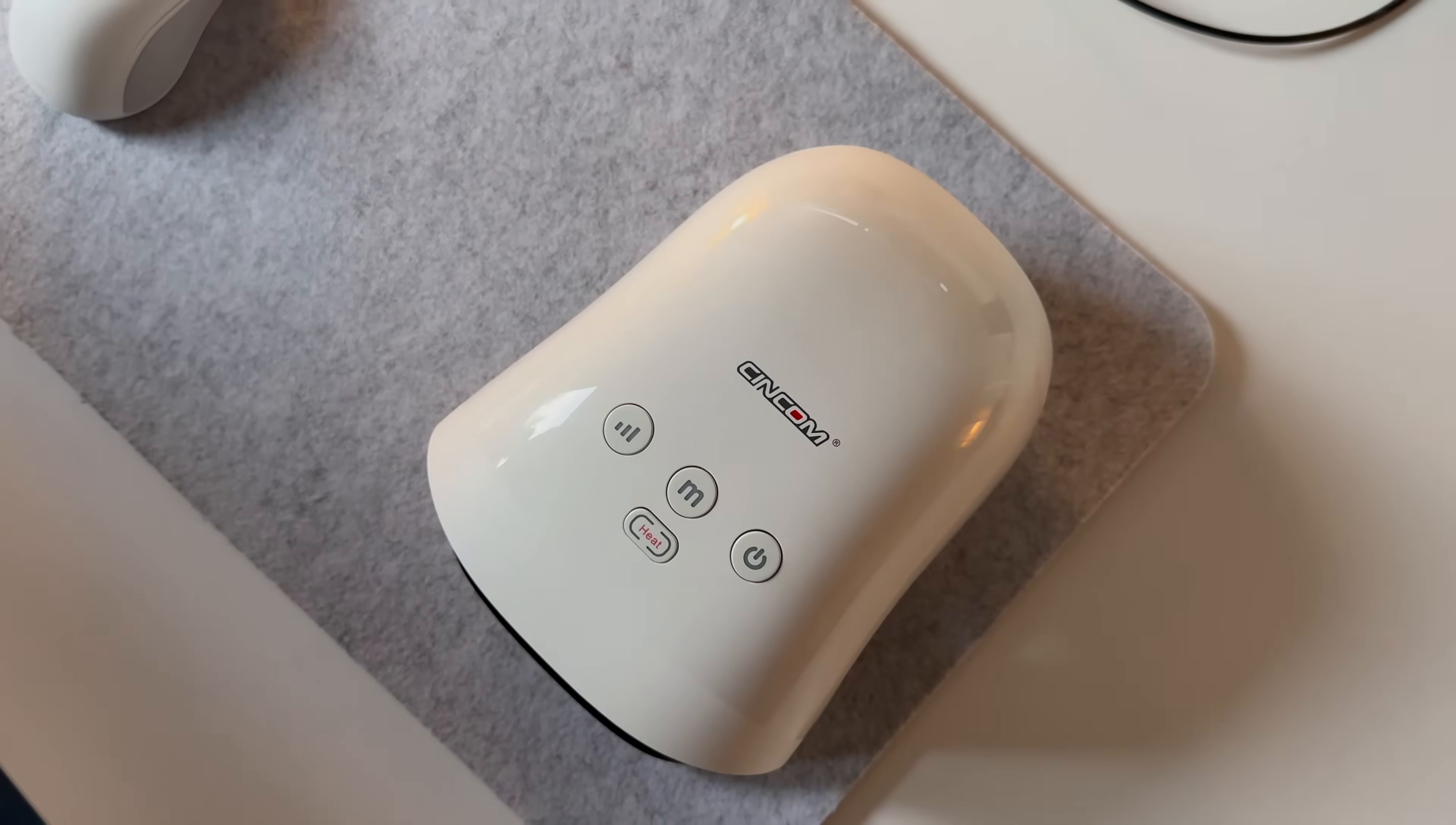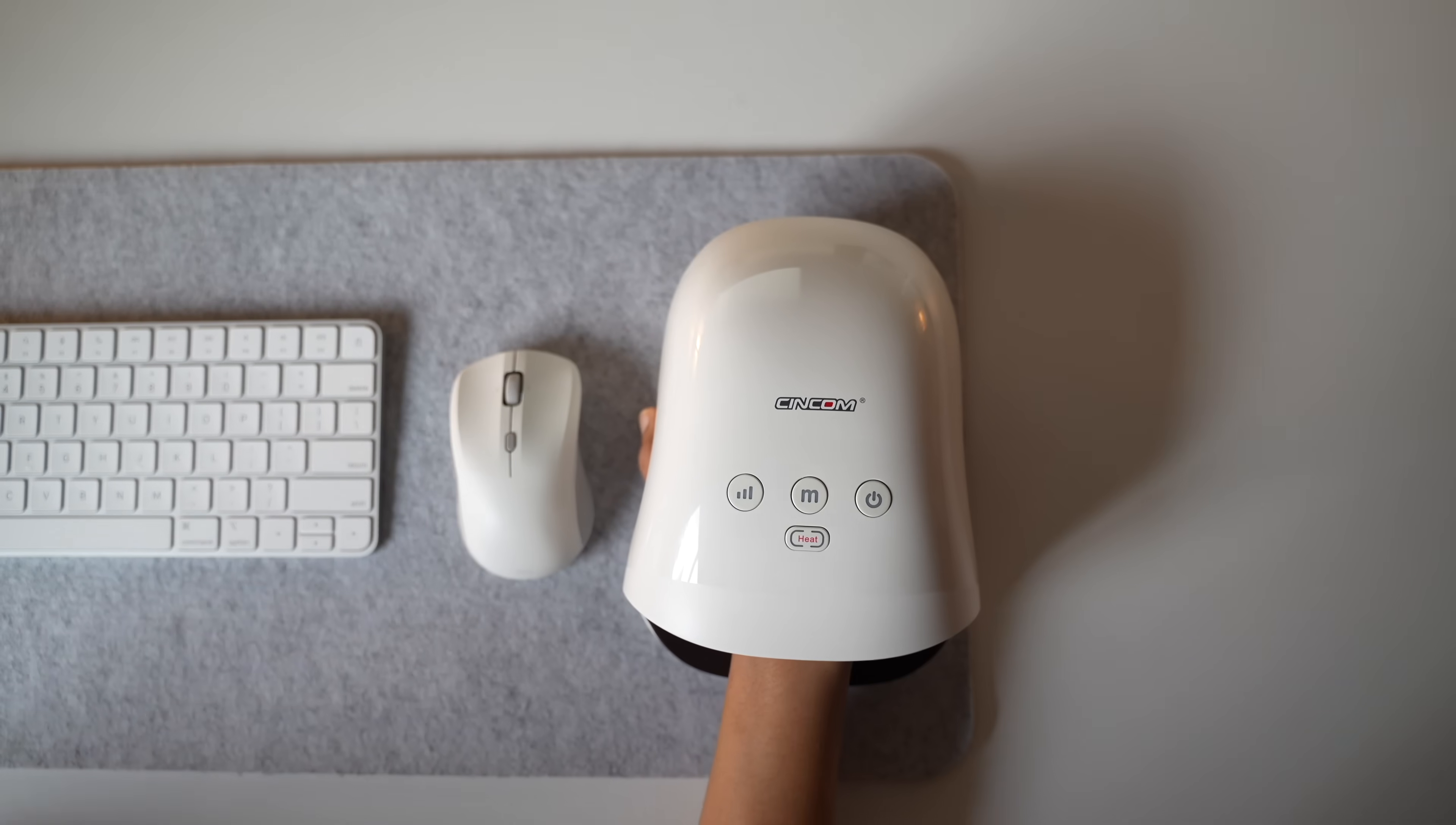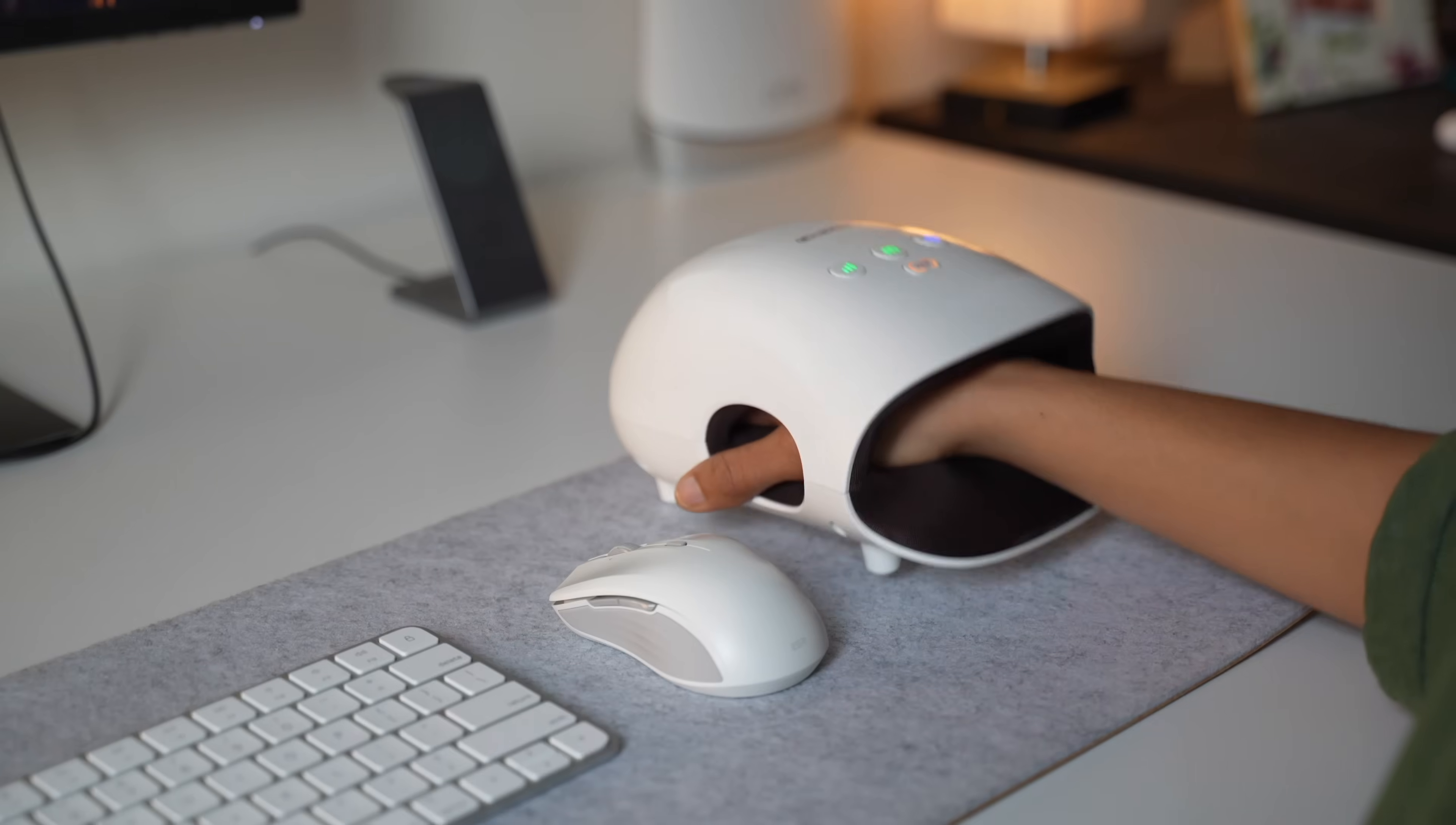Before we move on, I want to thank Syncom for sponsoring this part of the video. If your hands feel tired or stiff after a long day of typing or crafting, the Syncom hand massager might just be the little relief you have been looking for. Personally, working long hours on my computer leaves me prone to hand fatigue and pain, and Syncom hand massager has been a game changer for me.